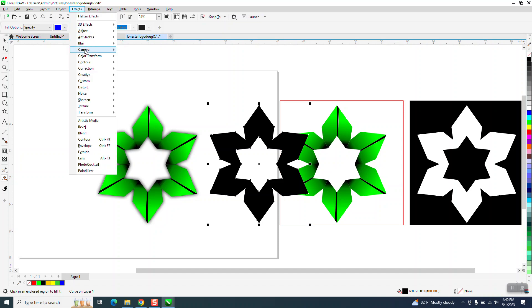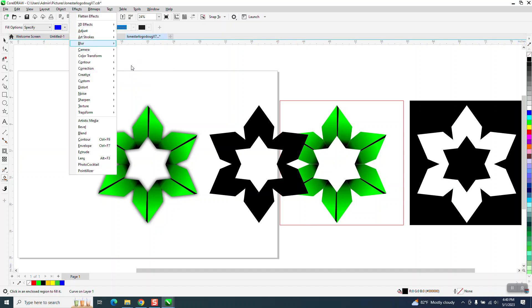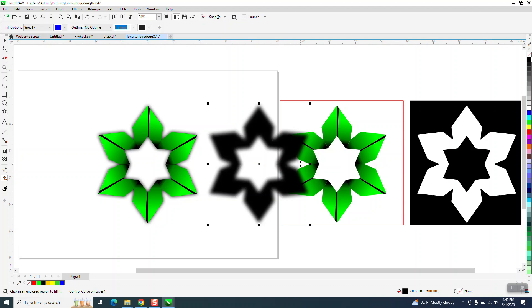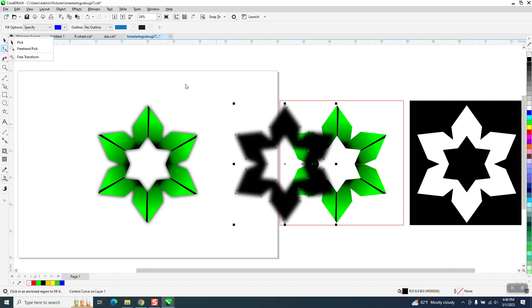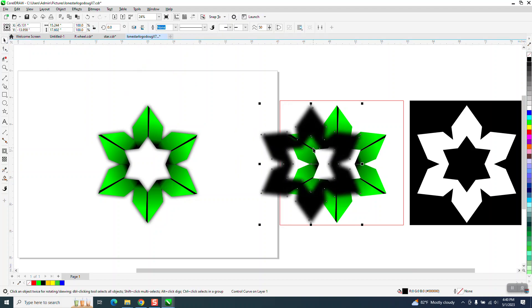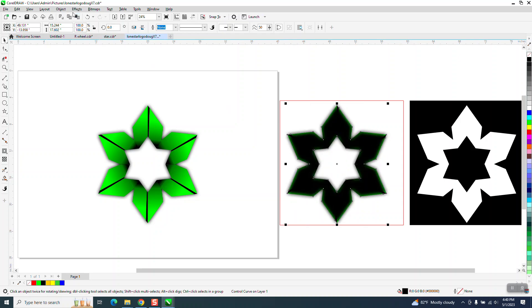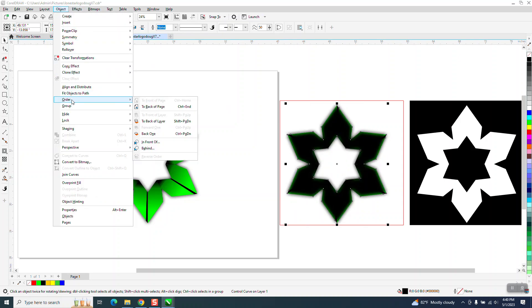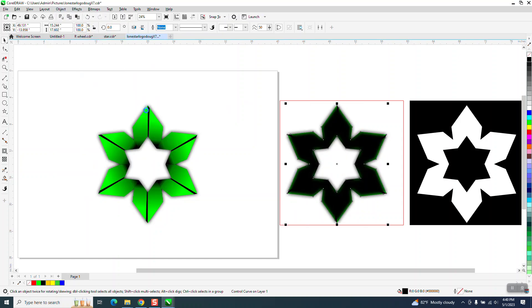Then I'm going to go to Gaussian Blur and use that same blur amount. I'm going to move it over and then go to Object, Order, Back of Page, so it has not filled up that center.